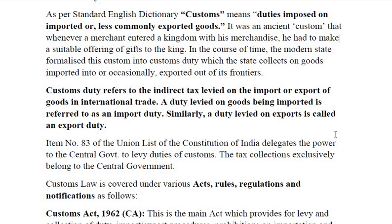Item number 83 of the Union List. There are three lists: Union List, State List and Concurrent List. Item number 83 of the Union List of the Constitution of India delegates the power to the central government to levy duties of customs. Thus, tax collection exclusively belongs to the central government.